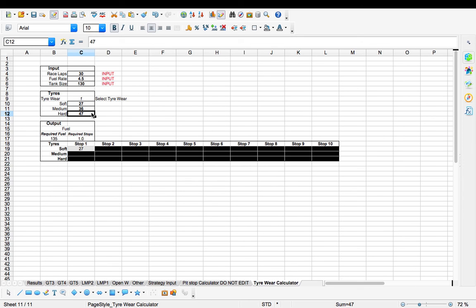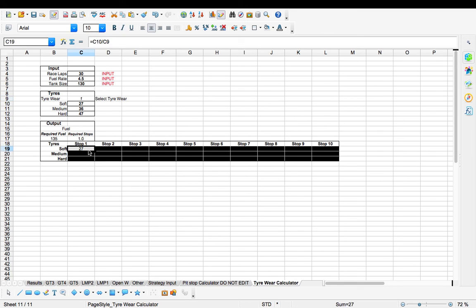Again this is just, those numbers are in there for demonstration purposes, they are just made up by myself. So with real world, so if we times one real world, we only need to stop for the hard tire, the soft tire sorry, on lap 27. The medium and the hard can go right through the race.